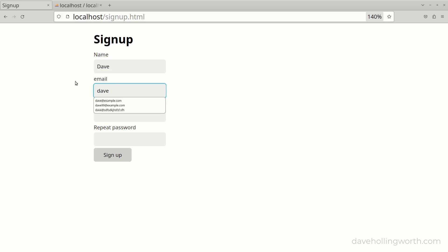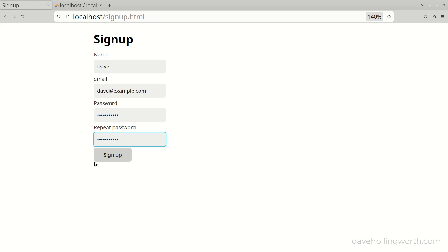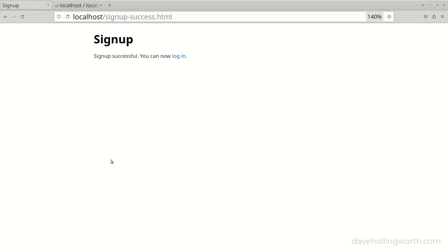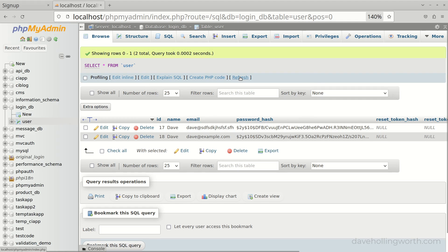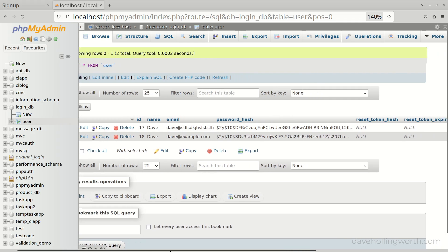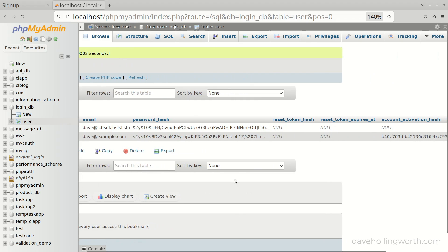Let's give that a try. If I sign up with valid data we see the signup success page. In the database there's the new record and the account activation hash column contains the token hash value.